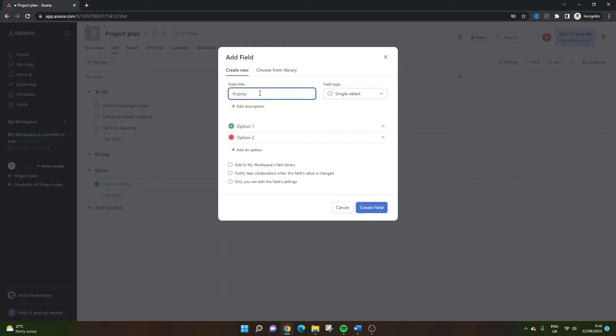Now, of course, whatever you type in here will be the column header. So make sure it's obviously spelled correctly, et cetera.